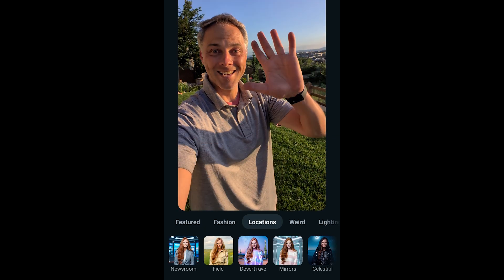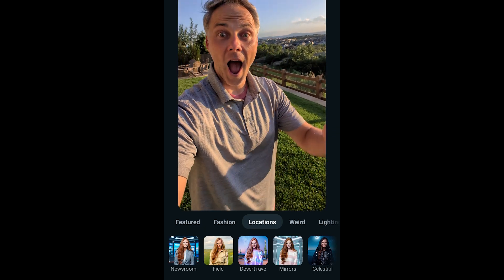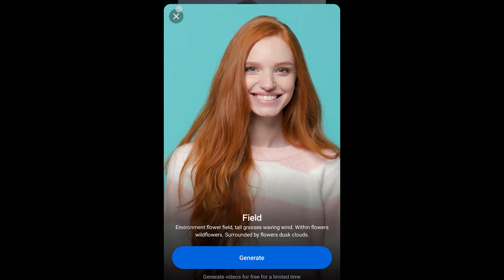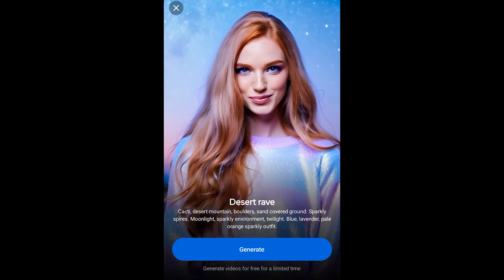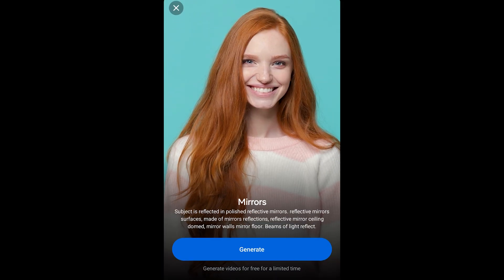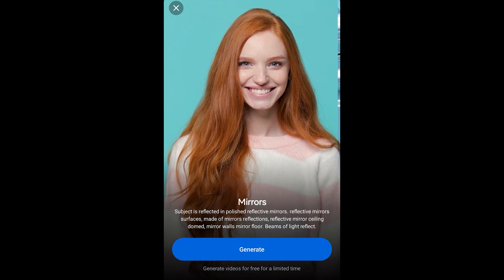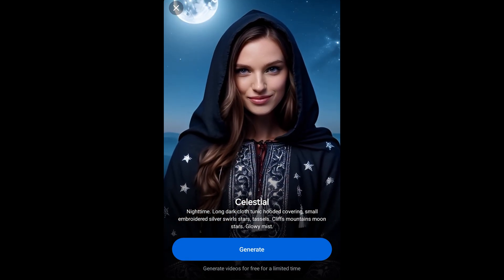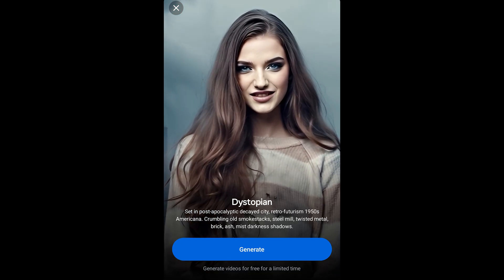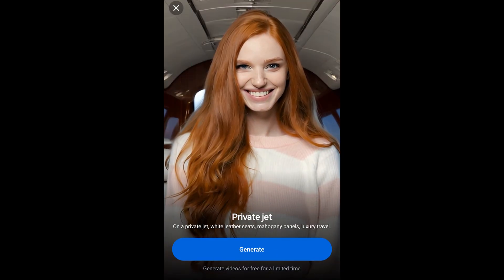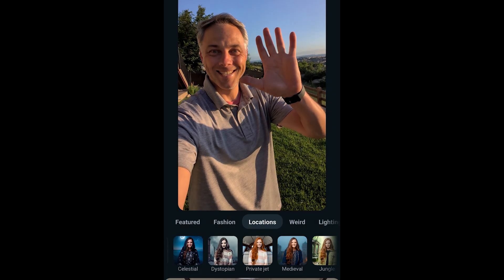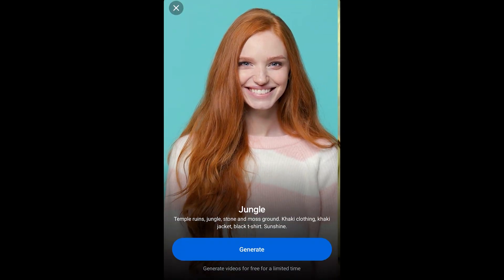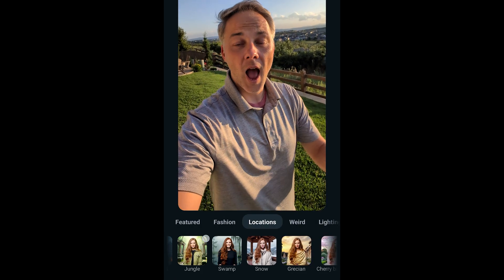The next category is locations — I showed you the Hawaii version off the top. We've got newsroom like a news studio, field which looks like Australian outback, desert rave, mirrors which is futuristic-looking, celestial which puts you in a gown with the sky in the background, dystopian, and private jet. That one mostly changed the background. Medieval gives you different clothing and a medieval background. There's also jungle, swamp, and snow which puts you in like a lodge in Utah or Colorado.